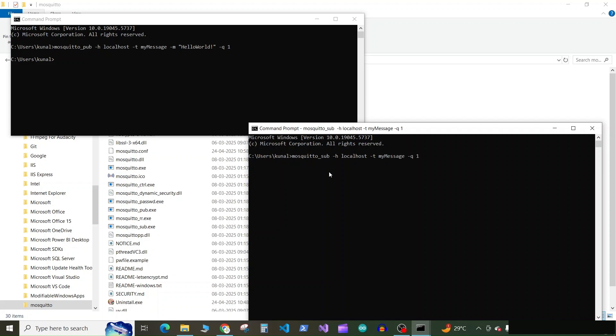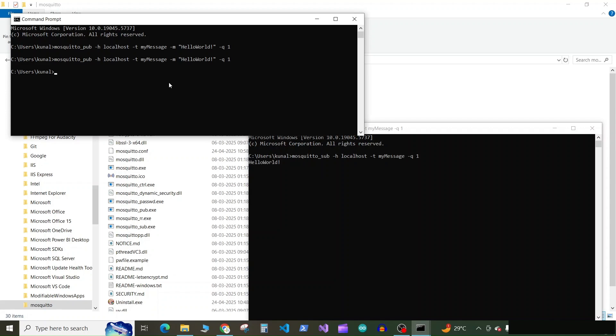Now here the cursor is blinking, which means we have subscribed to this topic and we are listening. Now in the publisher window, again run the same command, and here you can see the hello world message is received by the subscriber window.